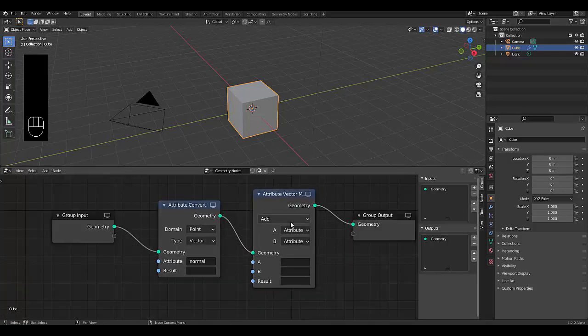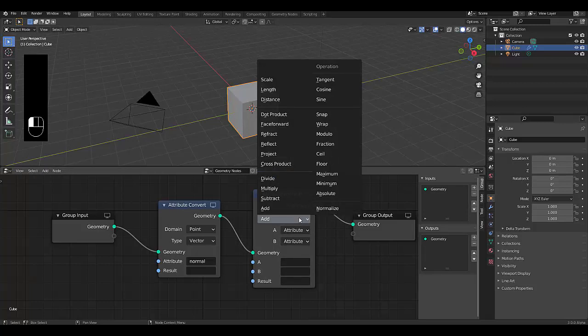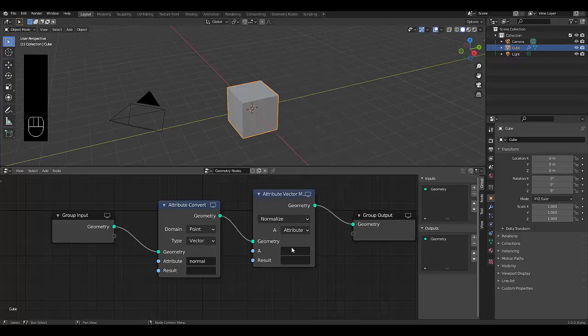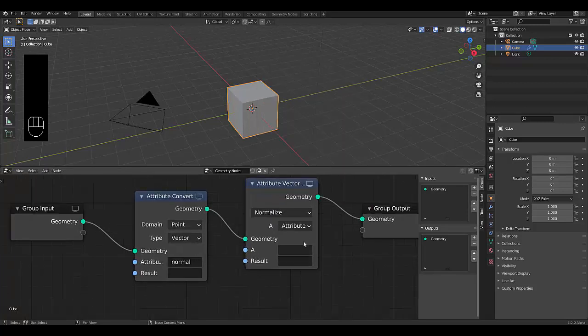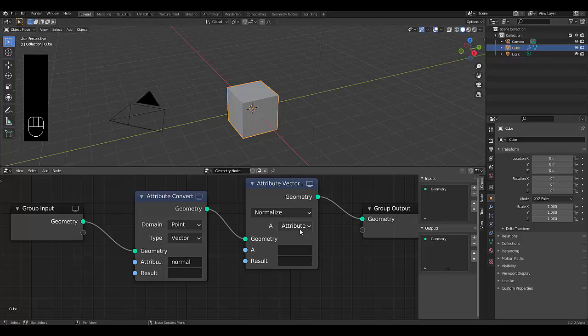We need to change this to normalize for better accuracy. And what normalize does, it basically gives everything like a value of one, just makes it a little bit more accurate.